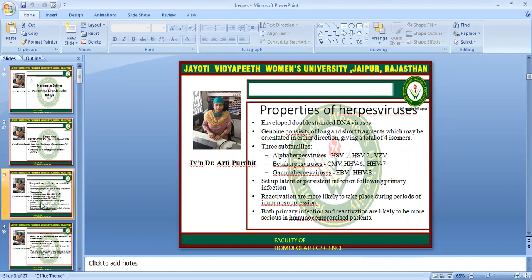We will start our lecture with the properties of herpes virus. It is an enveloped double-stranded DNA virus. The genome consists of long and short fragments which may be oriented in either direction, giving a total of 4 isomorphs. Three subfamilies are there: alpha herpes virus family, beta herpes virus family, and gamma herpes family.